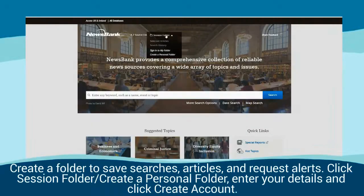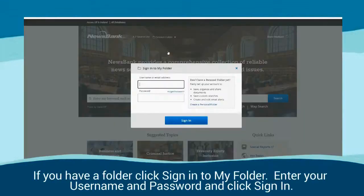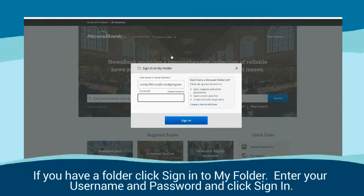Create a folder to save searches, articles and request alerts. Click 'Session Folder', then 'Create a Personal Folder', enter your details and click 'Create Account'. If you already have a folder, click 'Sign Into My Folder', then enter your username and password and click 'Sign In'.